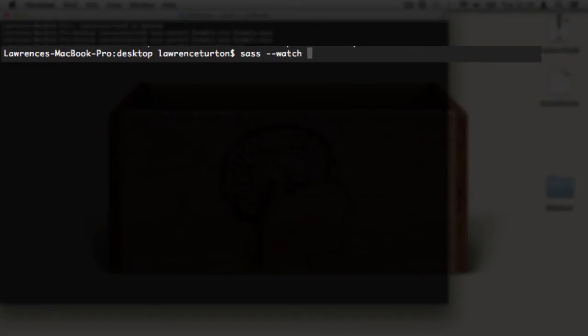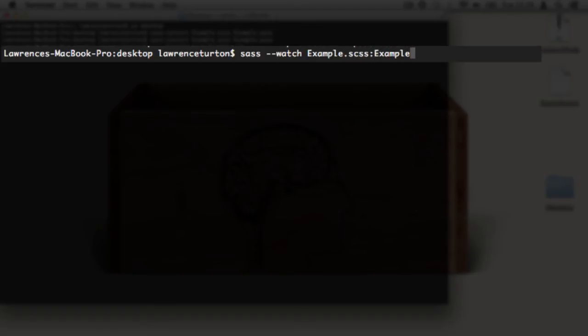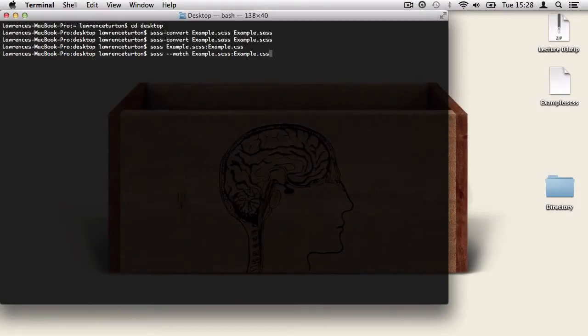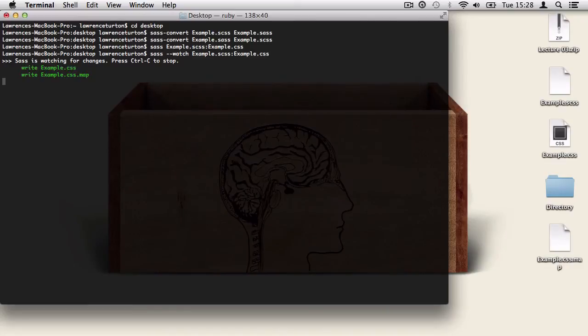Then we need to say what file we want to watch, which in our case is example.scss. And then we type in a colon. After the colon, we finally put the file name in and the extension .css. Then once we hit return, it will start watching that SCSS file that we've targeted.